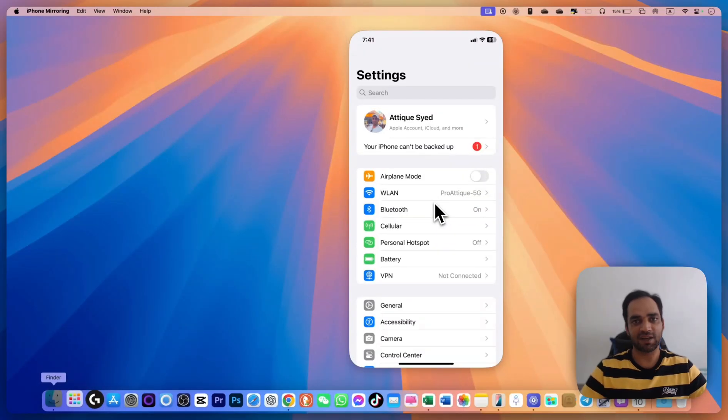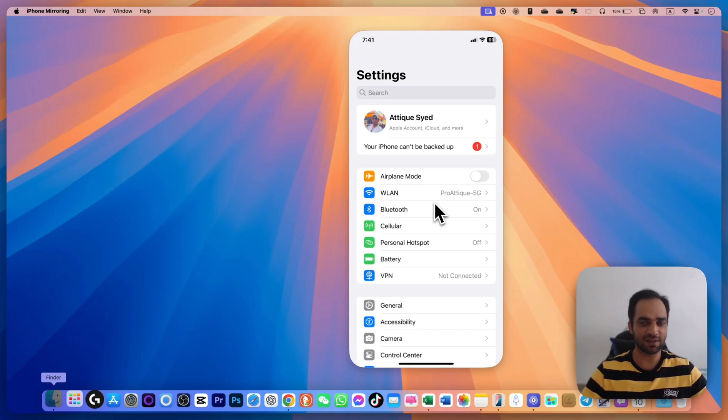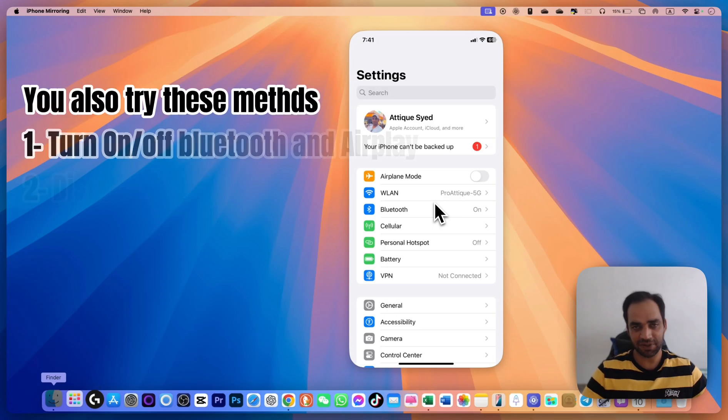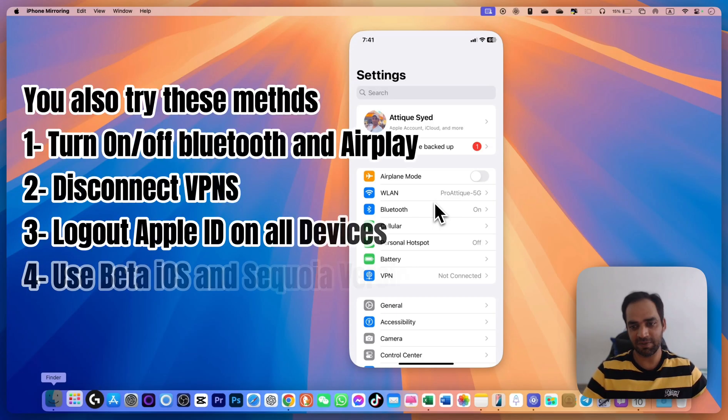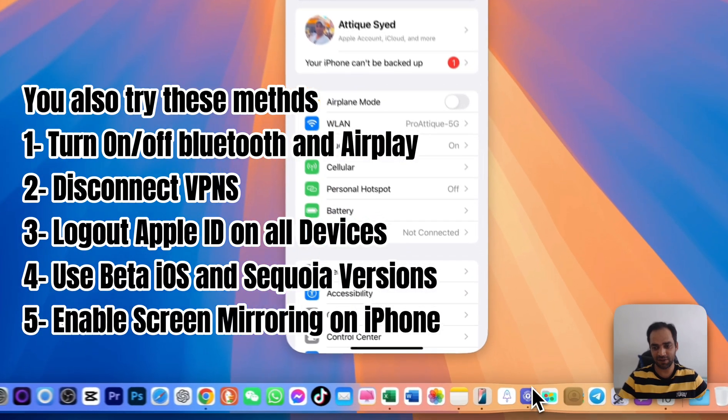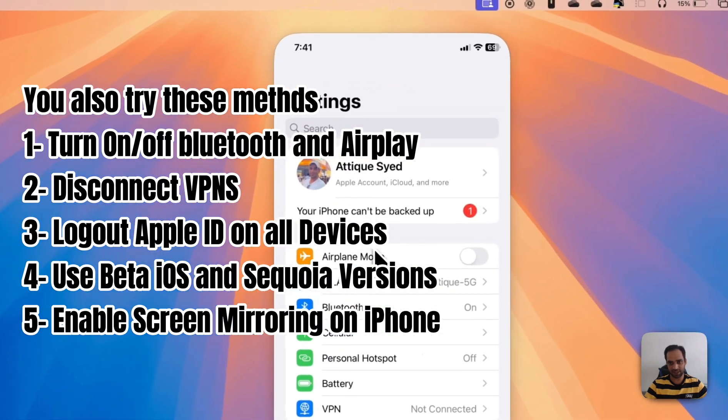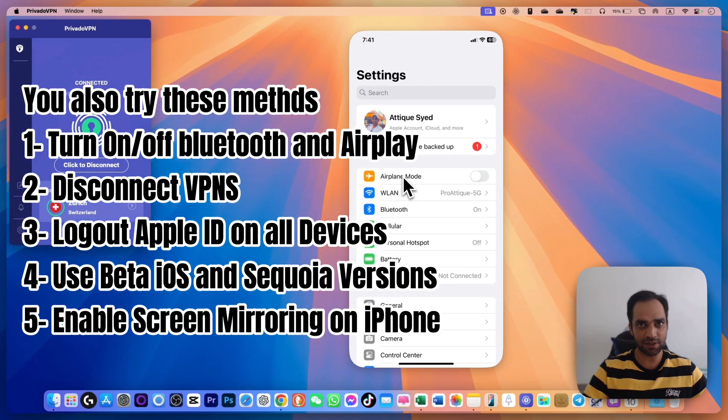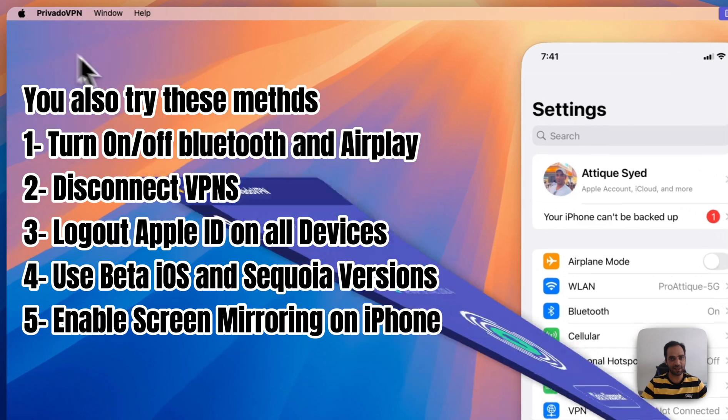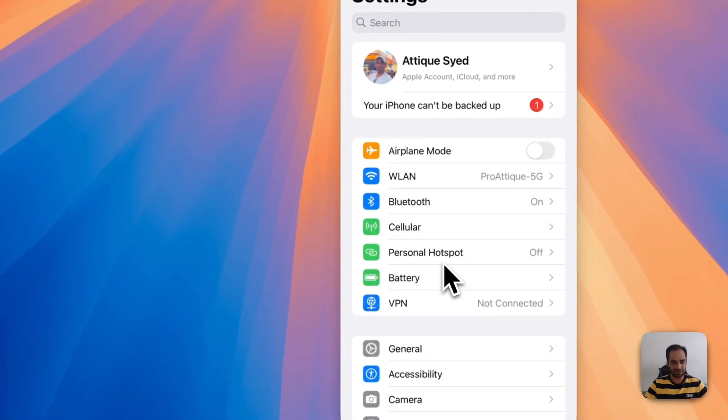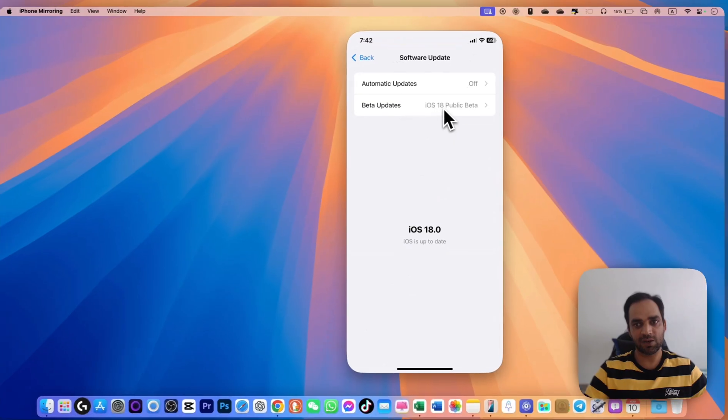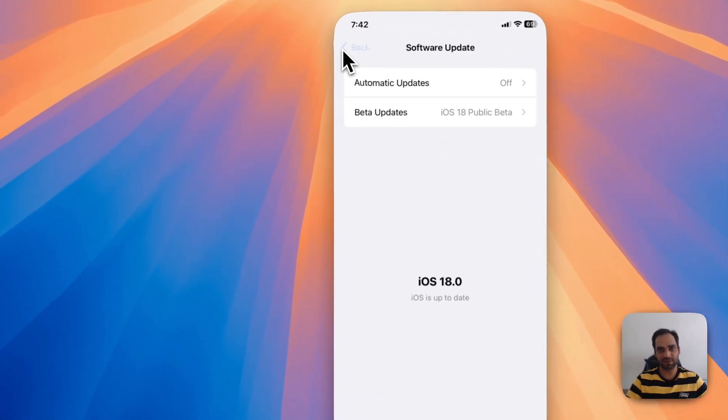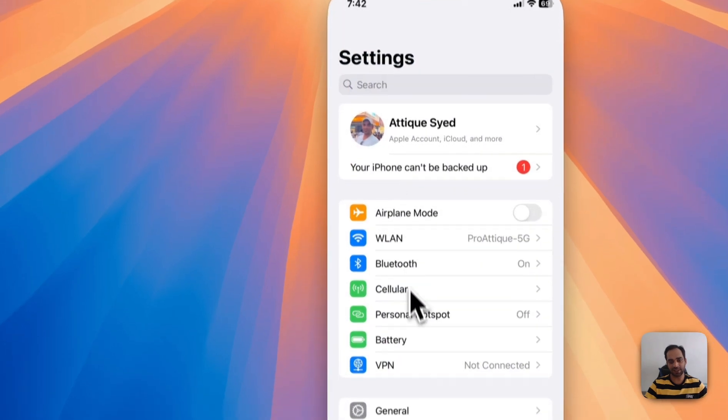So guys, after hours and hours of efforts and hard work and trying so many methods, I finally found the real method that worked for me. But in your case it could be any method. Right now I'm connected to a VPN as well and you can see my screen is here. So make sure that you are doing these settings so that you can easily connect and mirror your screen. I'm using iOS 18 public beta.